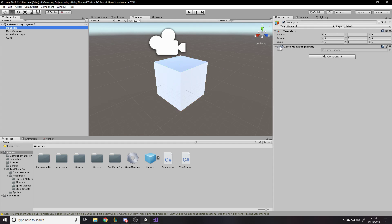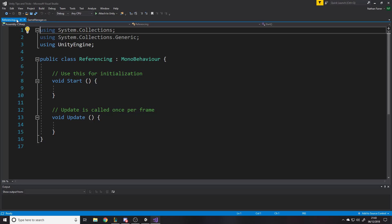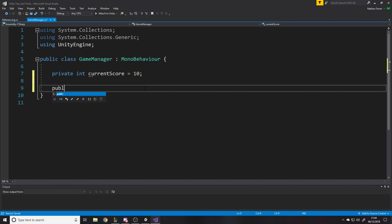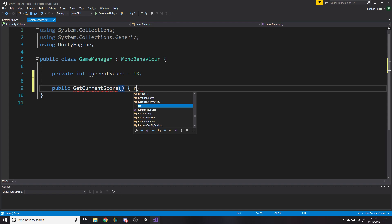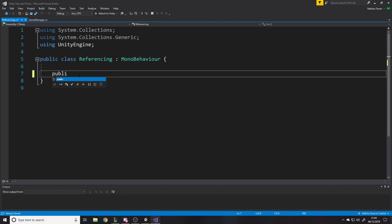We've got a cube and a manager. The manager has a game manager script and the cube has a referencing script. Let's say the game manager has a variable you want to get access to - a private integer called current score set equal to 10. The cube might want to know the score at some point, so we'll start by creating a public method called GetCurrentScore which just returns current score.